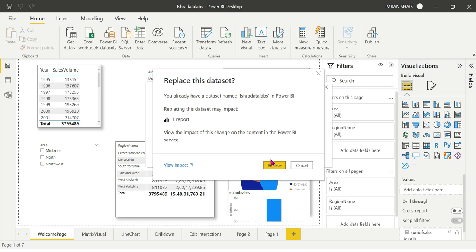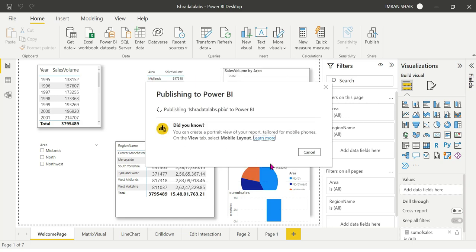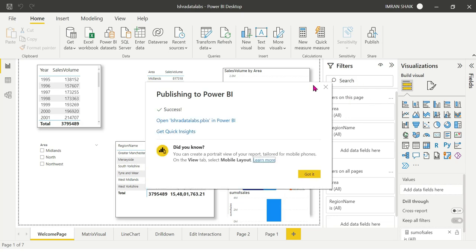By default, we can enable or disable persistent filters in Power BI. Now the persistent filters are enabled and unchecked — successfully applied.